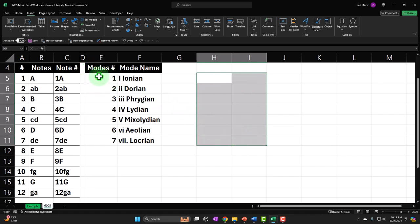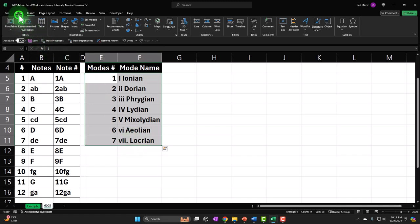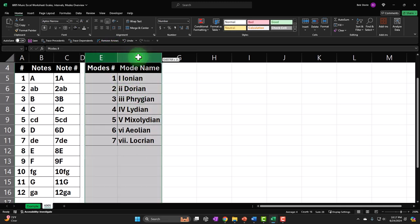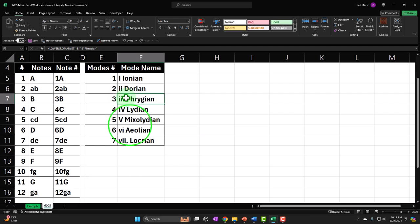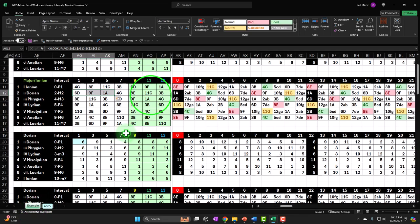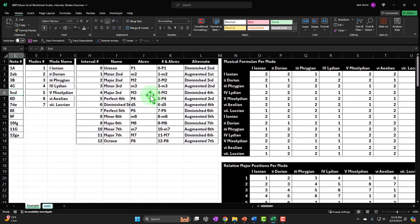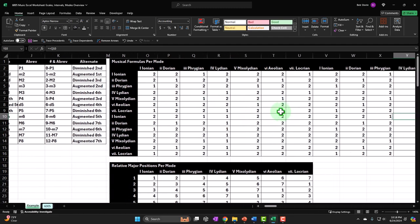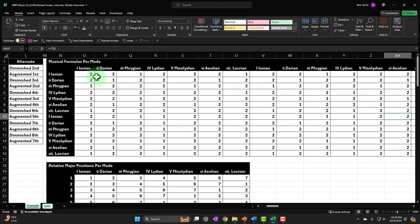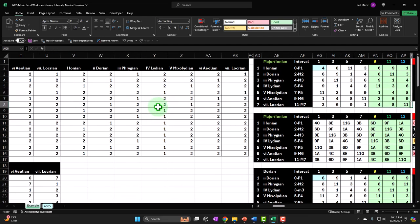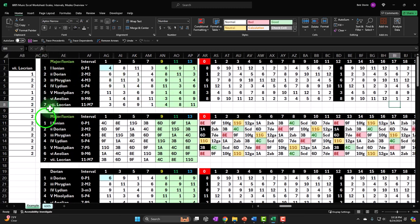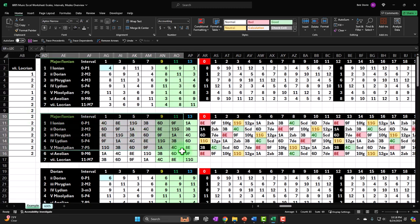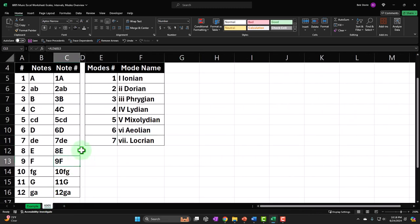Home tab, Font group — add borders and make the column as small as possible. Now everything looks correct. We'll use these three construction tables to build our next section: the intervals. Once we have these, we'll map out whole steps and half steps for each mode's formula, then use those to build our interval tables, and finally use all of that to build our primary fretboard worksheet. It's going to tie together beautifully.